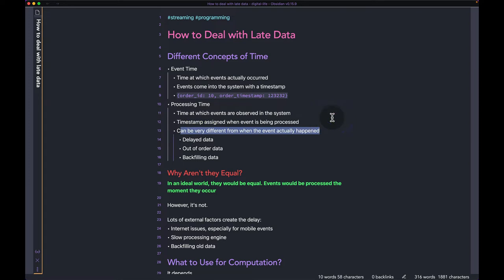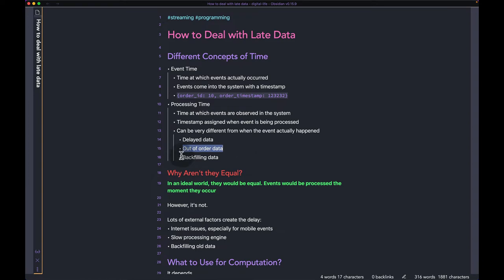There can be various reasons these two times are different. One can be delayed data — the event happened right now but there was some network issue causing a different processing time. It can also be out-of-order data: if you have a burst of a few thousand events, when your system receives them they may arrive in a different order, so the processing time assigned is also going to be different.